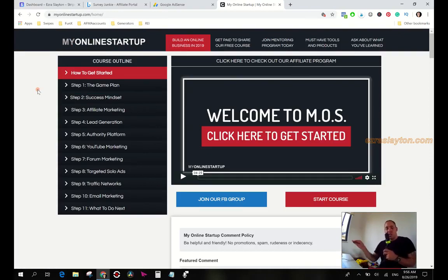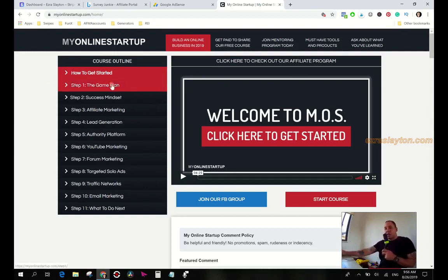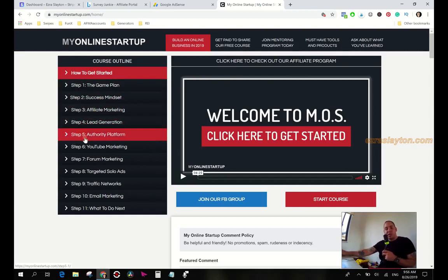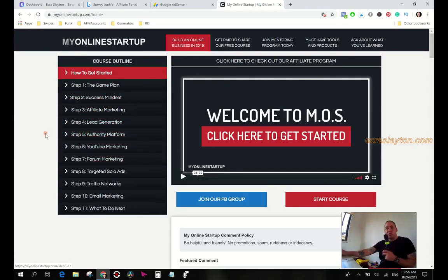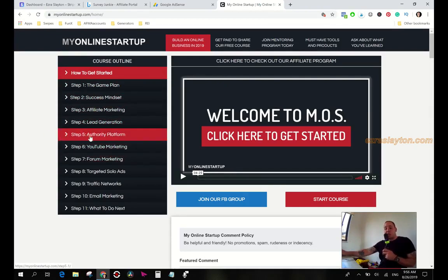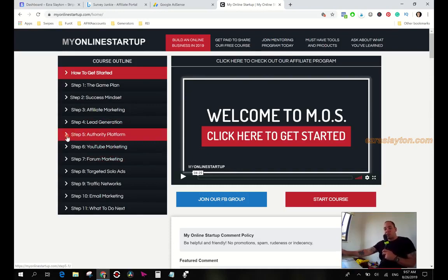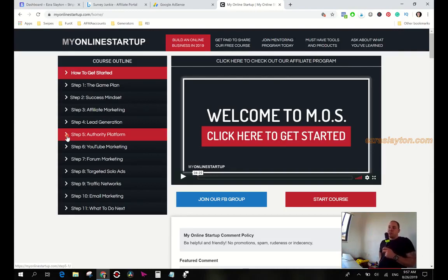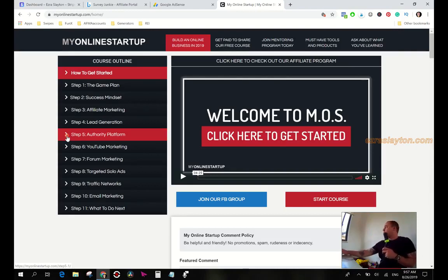You'll get the game plan, the success mindset, you learn about affiliate marketing, lead generation, the authority platform which is your blog. You absolutely want to have a blog because it's really the only real estate that you own online, you know, to a certain degree I suppose because you still have your server which is owned by another company so they could shut you down.